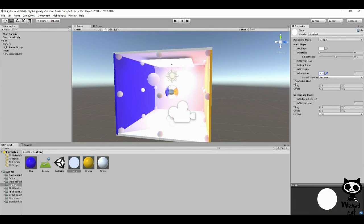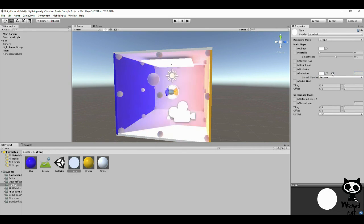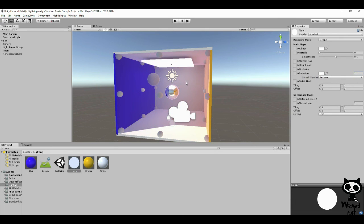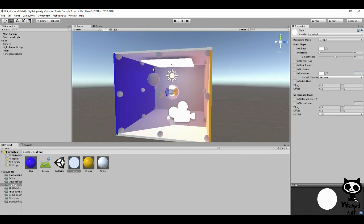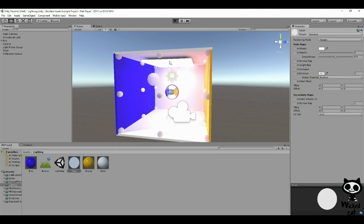You can also change the global illumination to none, realtime, or baked. Let's just leave it realtime. You can change this value here, which is the intensity of the light. Usually this value is 1, but if you use 1, you'll just have a glow in the object that won't affect other objects around it. To have that effect you need values bigger than 1. Let's set it to 2. If you press play, you can see it's working just fine.